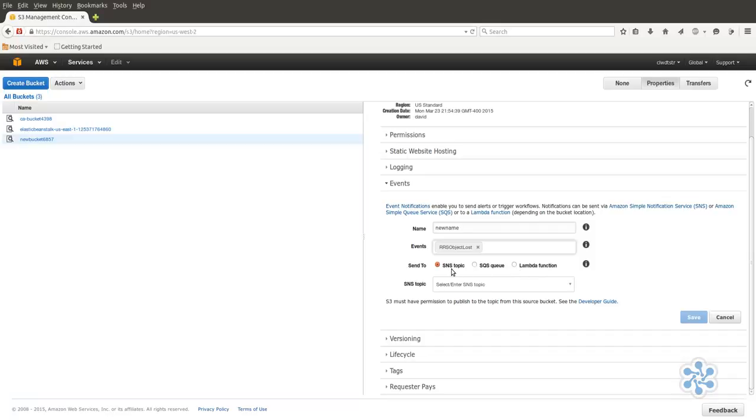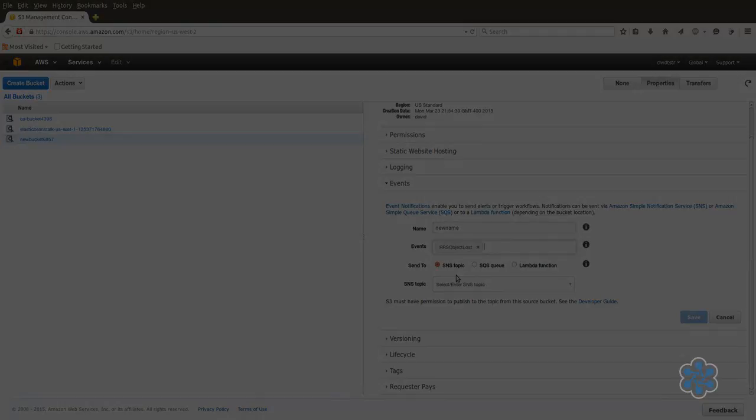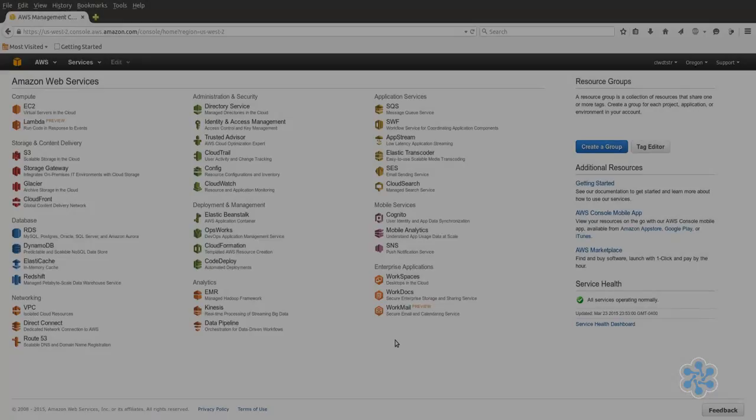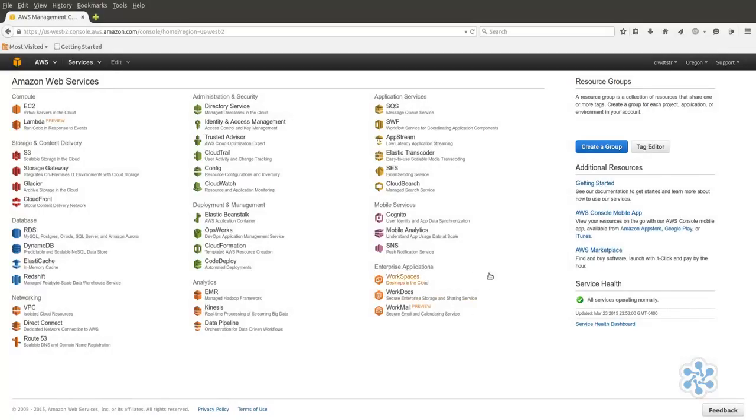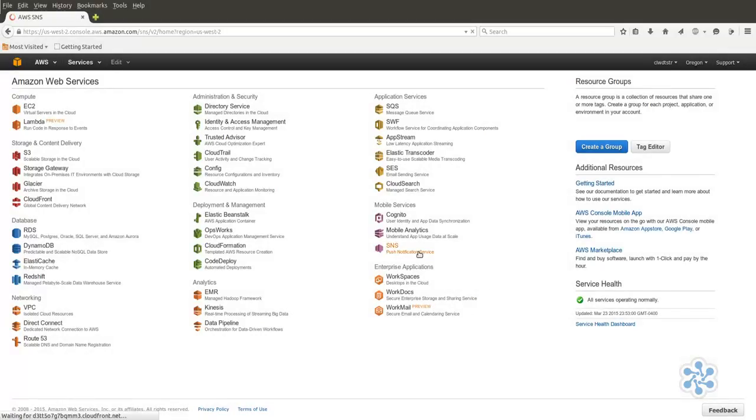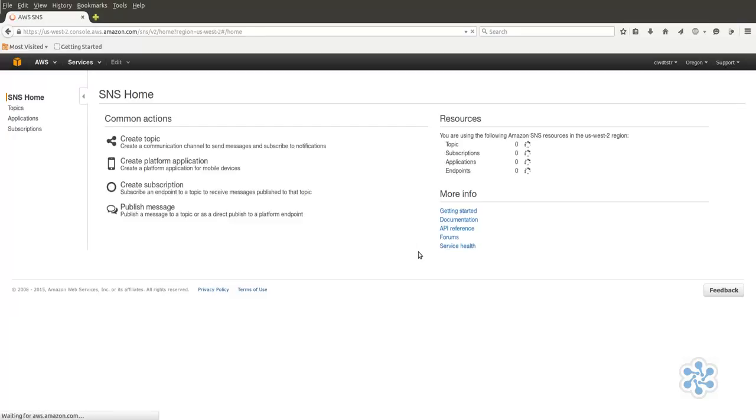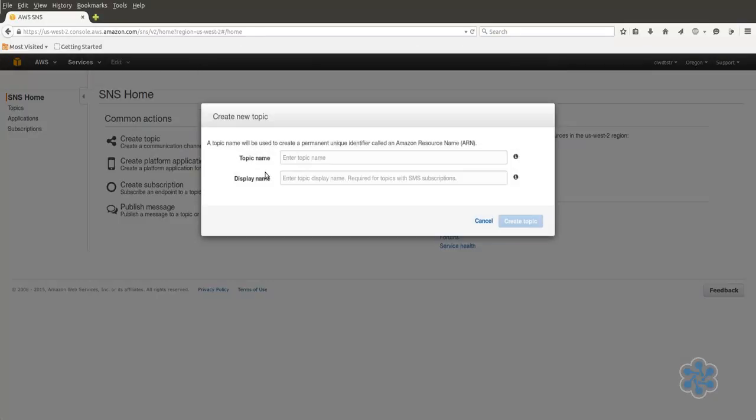We'll take just a quick detour to create a new SNS topic. From the main AWS dashboard, click on SNS, and then on Create Topic. Enter a descriptive name for your topic and a display name. They can be the same if you like.